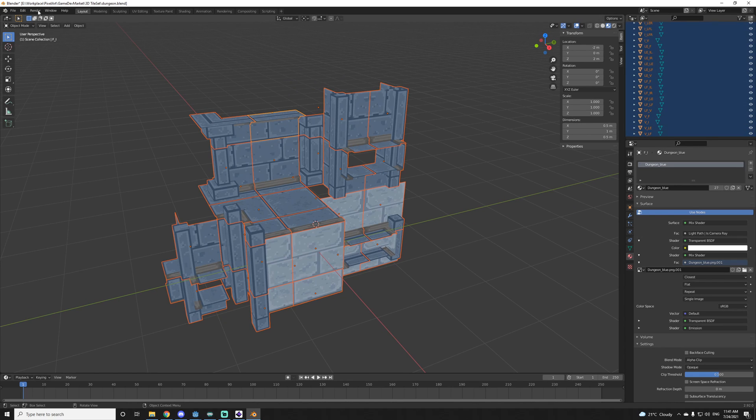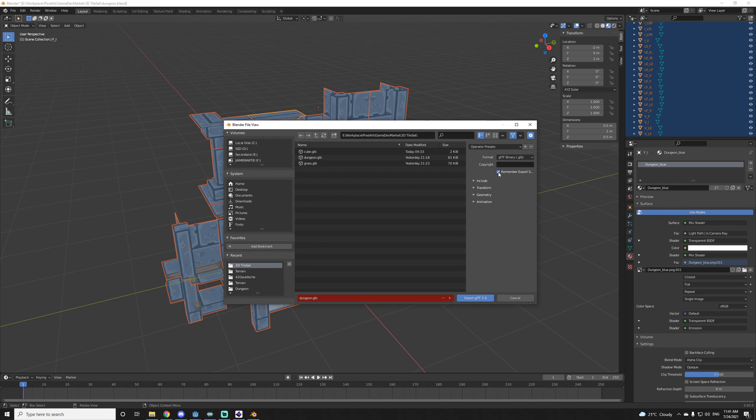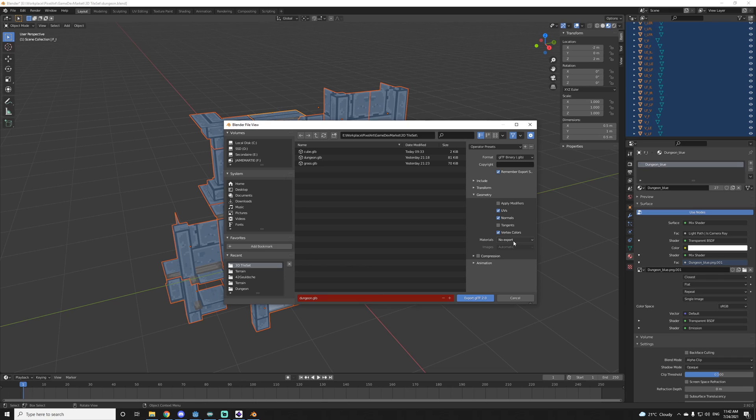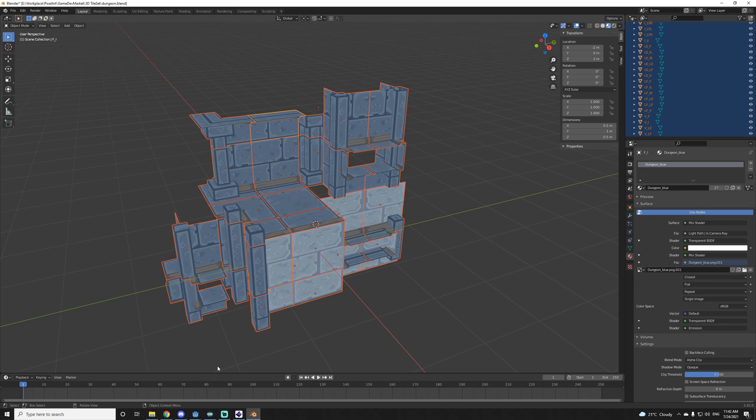Normally to export them, I'll do export and I'll export a GLTF GLB. I remember settings, so I don't have to do it every time. I check only selected object and I don't export the materials because I'm just going to redo it. But you can leave it if you want. And then you can export and then in Godot.